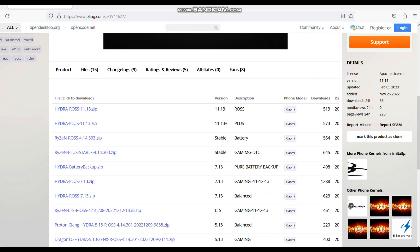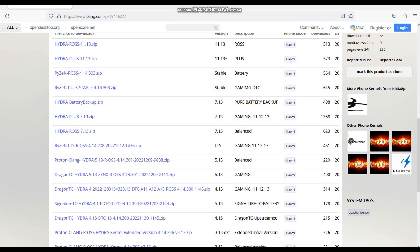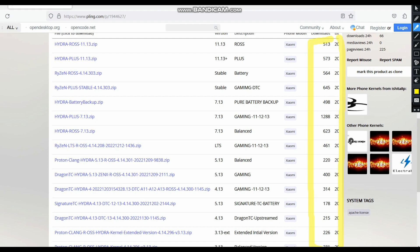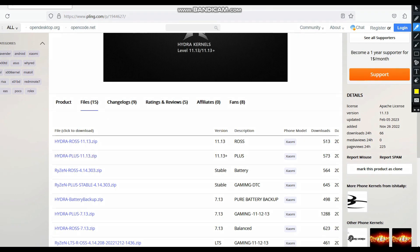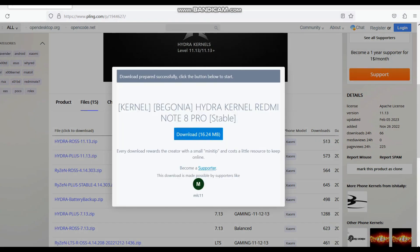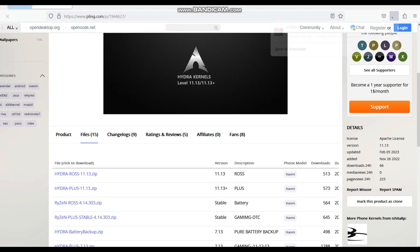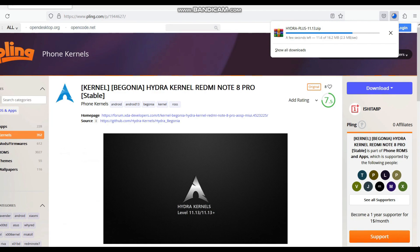Here on the Hydra kernel page - Hydra 11.13 has 573 downloads, which is great, and another download has crossed 1288. Thank you so much for showing your love on this one! In this video we will be flashing Ancient OS along with the Hydra Plus 11.13 kernel. If you are new to the channel, hit the subscribe button, and if you are facing any issues, join the Telegram channel - the link is in the description.